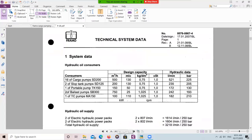This is the hydraulic power pack technical data. There are 16 pumps: two slop tank pumps, one portable pump, two ballast pumps, and one tank cleaning pump. The capacity of the pumps ranges from 500, 200, and down to 100 cubic metres per hour.